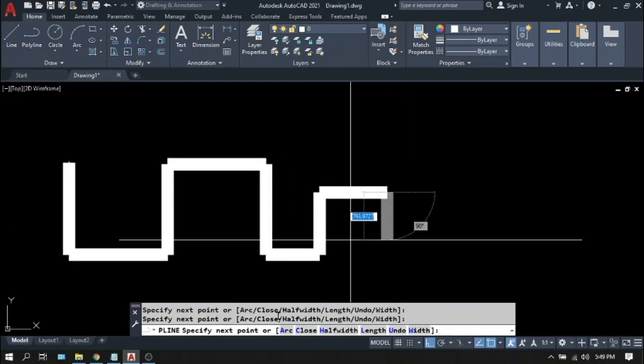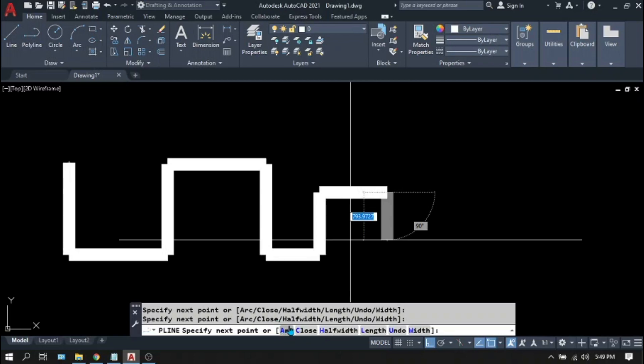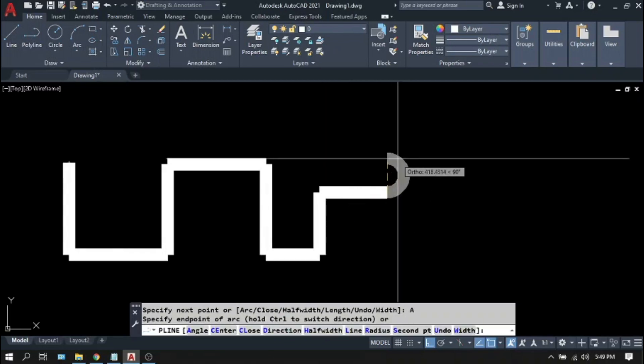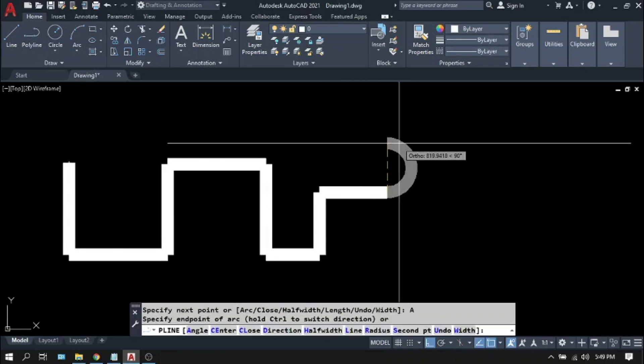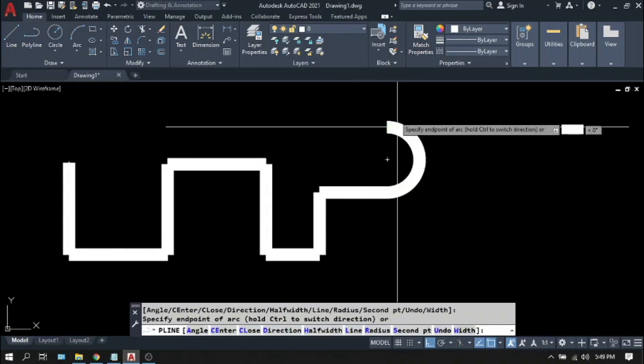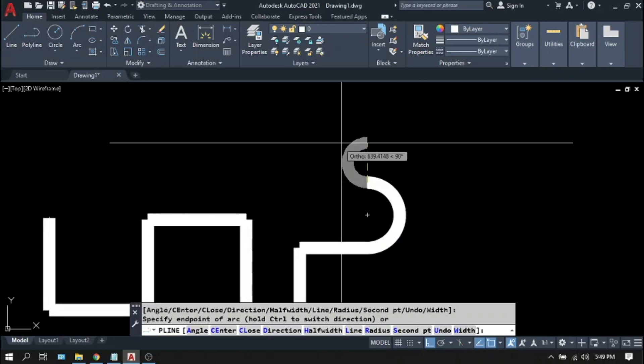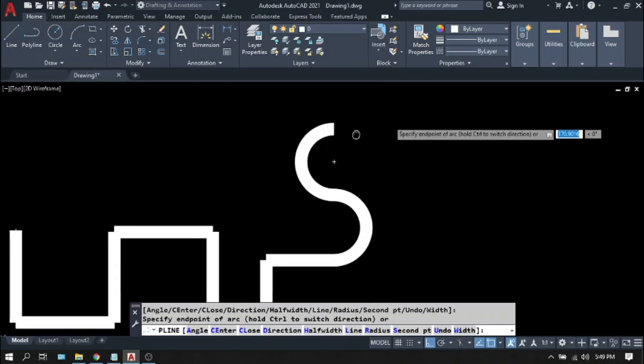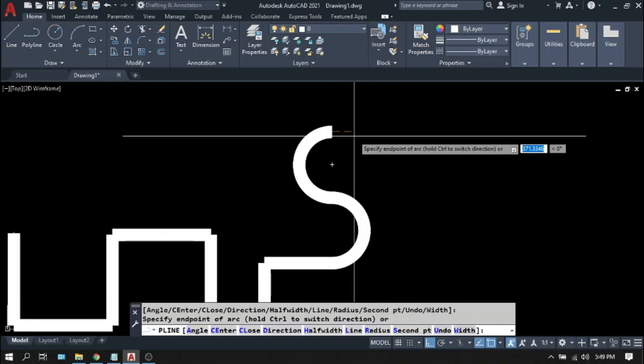Let's try A for arc. A. C. What will happen? And if you want to go back to line, just type L for line.